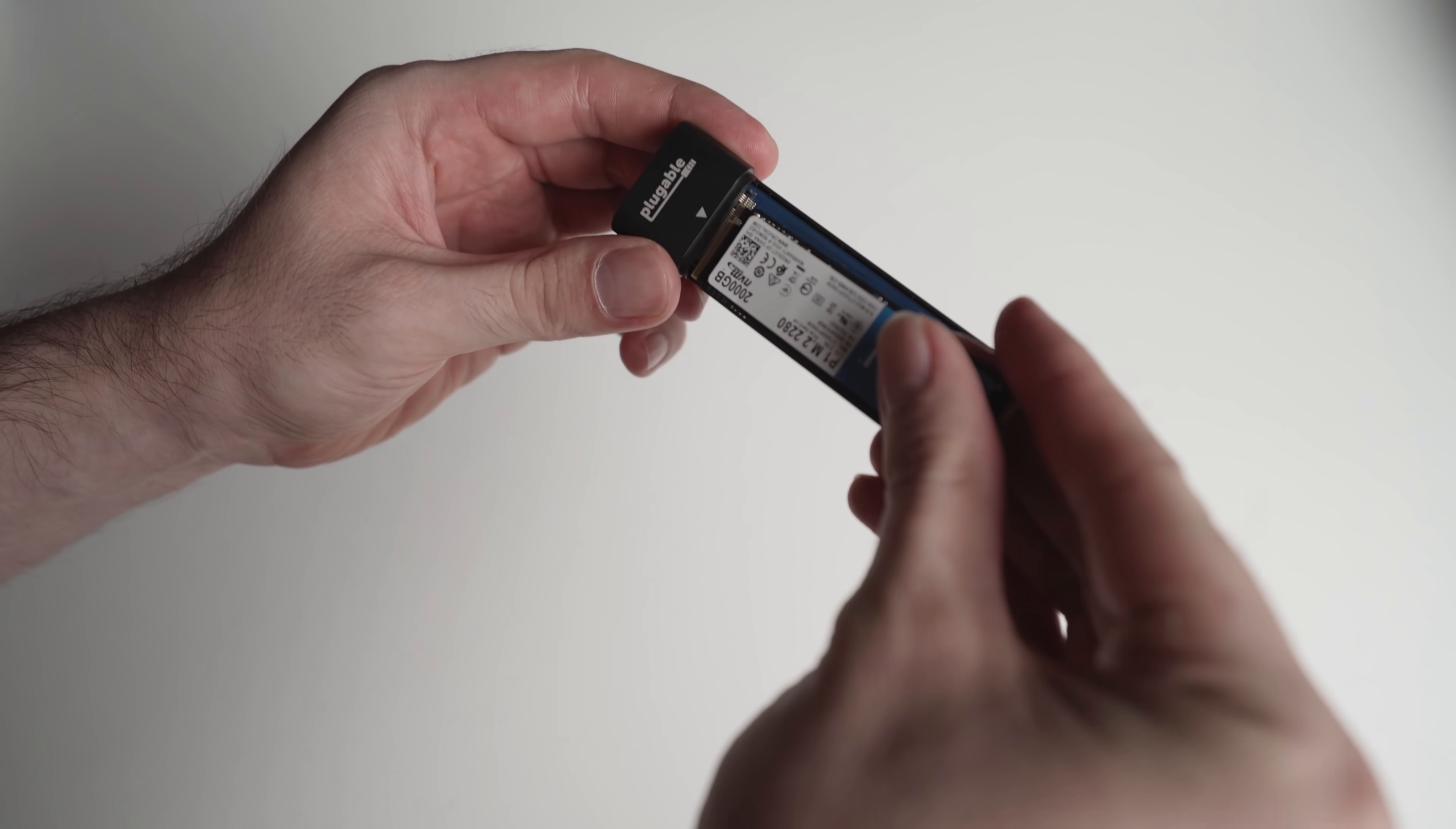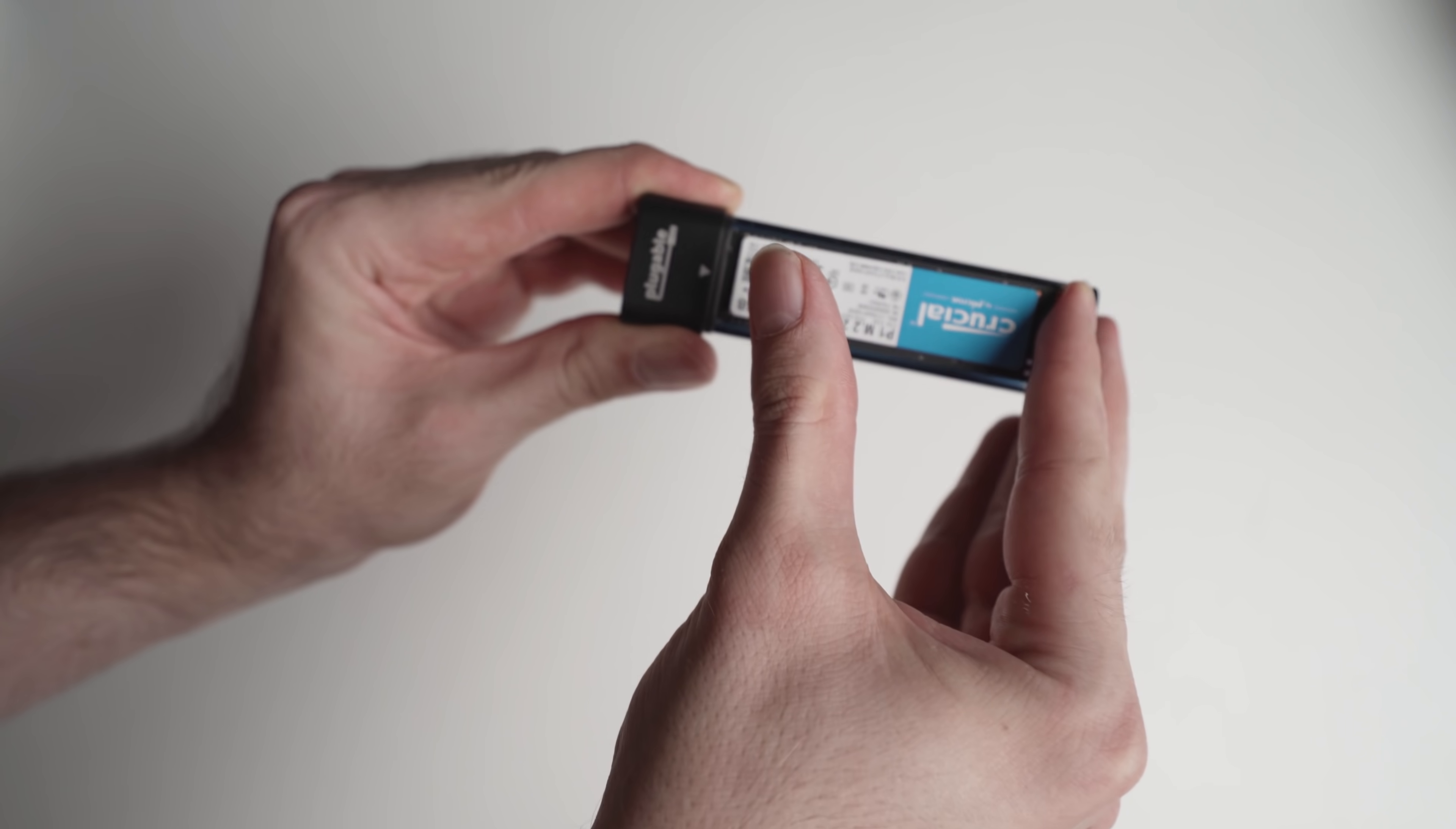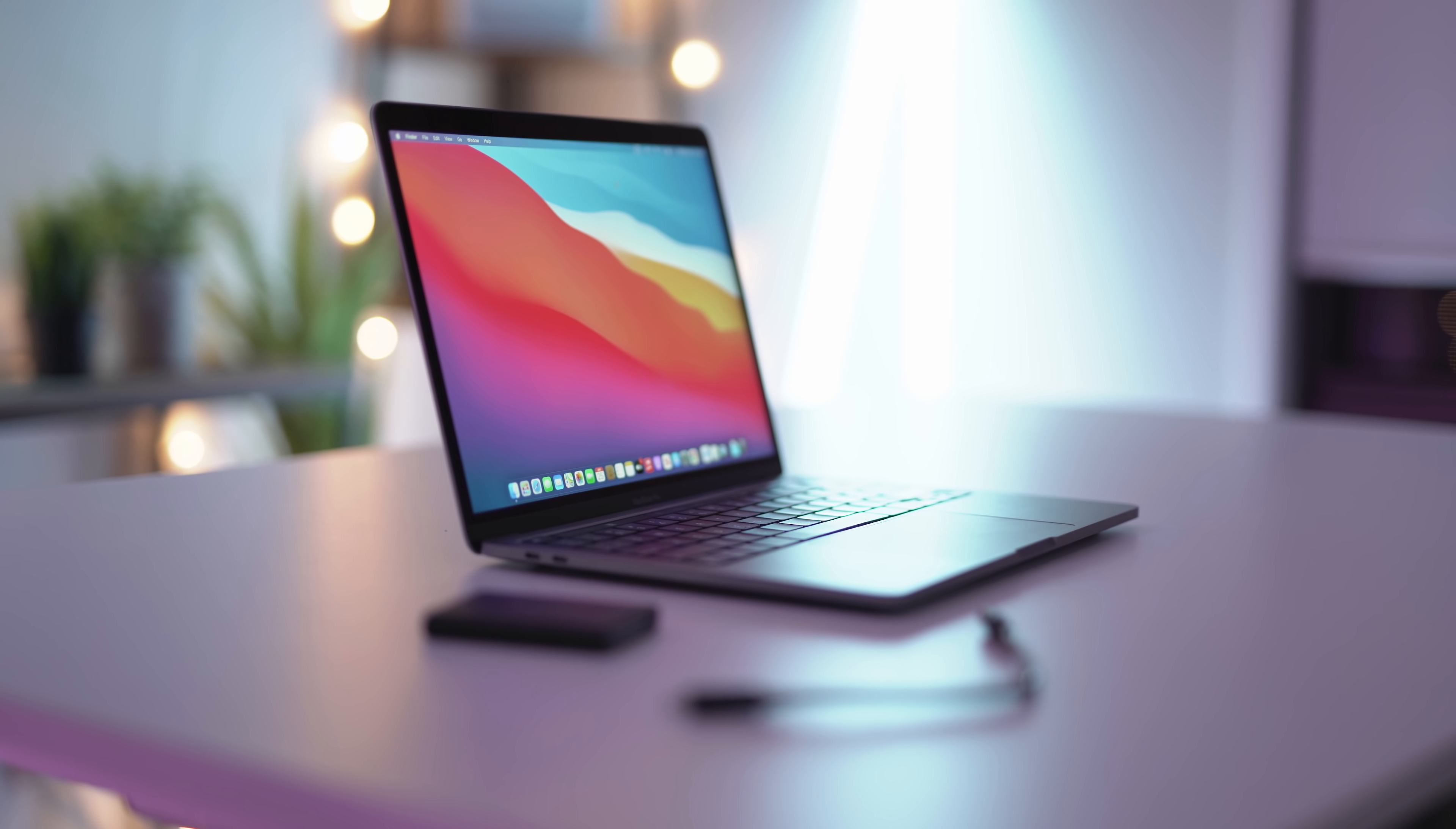However, the drive I put together only cost me about $240 US dollars for 2TB, which is so much cheaper than Apple's upgrade option.